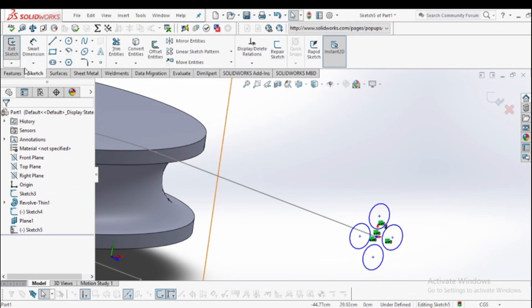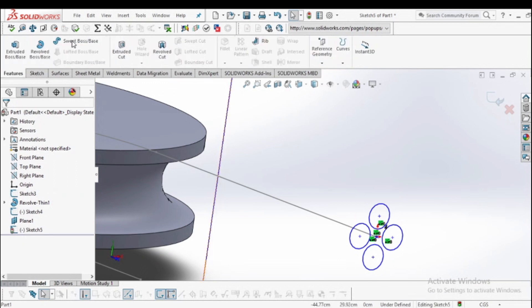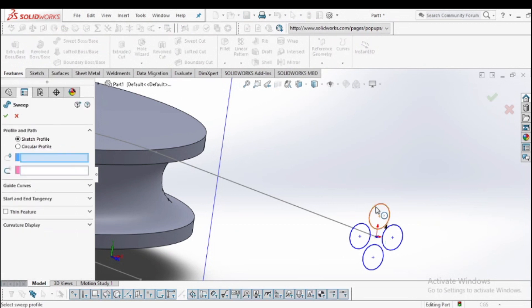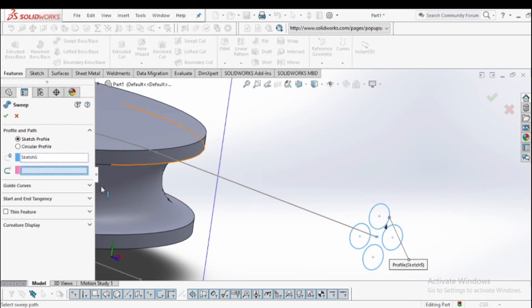Now go to the feature manager, go to sweep, and select the entity as sketch number 5. For the path, select this line.